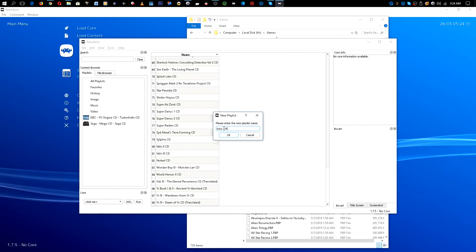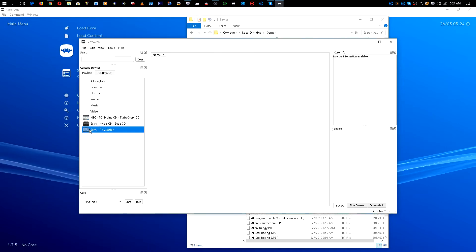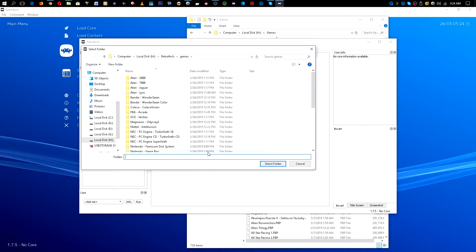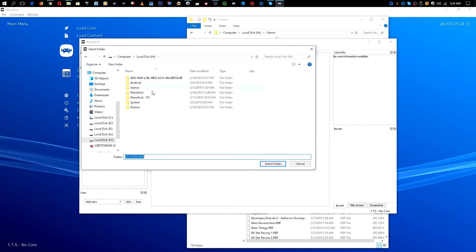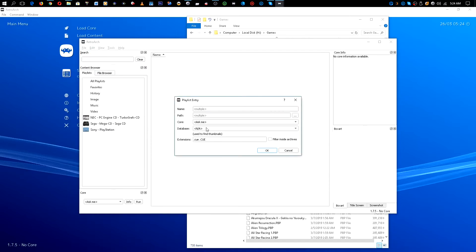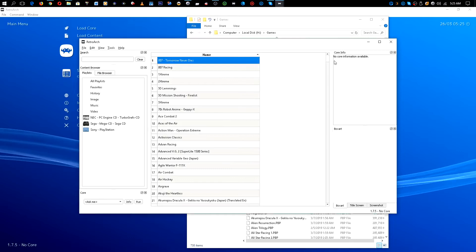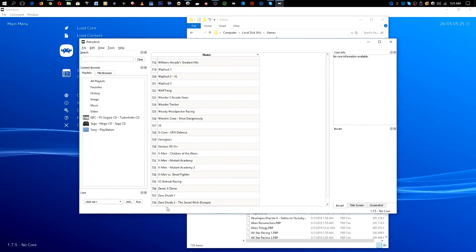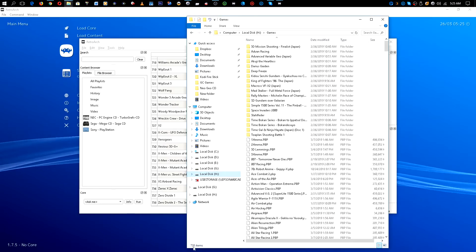As you see it found "Sony PlayStation". Click Folder, go back to our flash drive and use our games folder, then select folder. The database is going to be Sony PlayStation. I know I have .cue files and .pbp files in there, so I'll put those in. It found all 738, matching the number down here of 738.